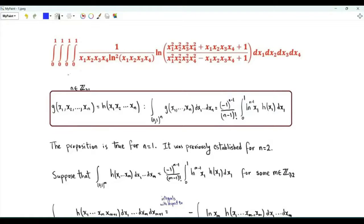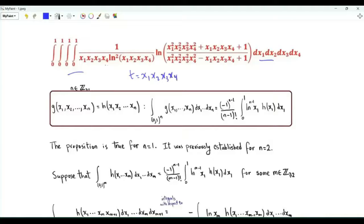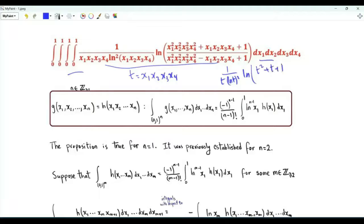Bismillah ar-Rahman ar-Rahim. We have a quadruple integral. Let t be equal to the product of x1, x2, x3, x4. The integrand is equal to 1 over t times ln(t²) times (ln(t²) + t + 1) over (t² − t + 1). Each one of these four variables is between 0 and 1.